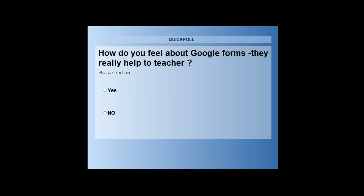Thank you, good evening to all of you, and have a wonderful time. Thank you very much. I'm just closing this session now.